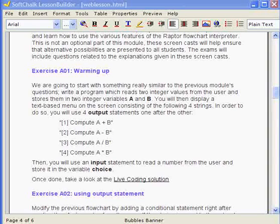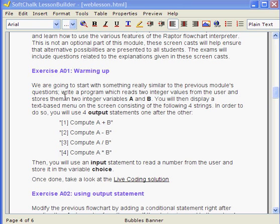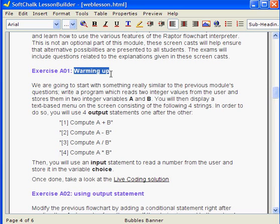We are going to get started with this first exercise of our module 2 for COP2510. We are dealing with conditional expressions. This exercise is going to actually not include any requirement for conditional expression. It's just a warm-up exercise as is indicated here.